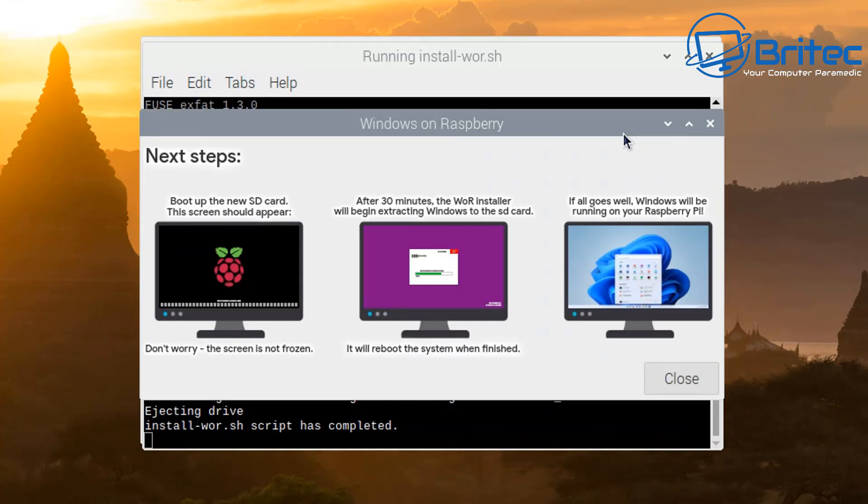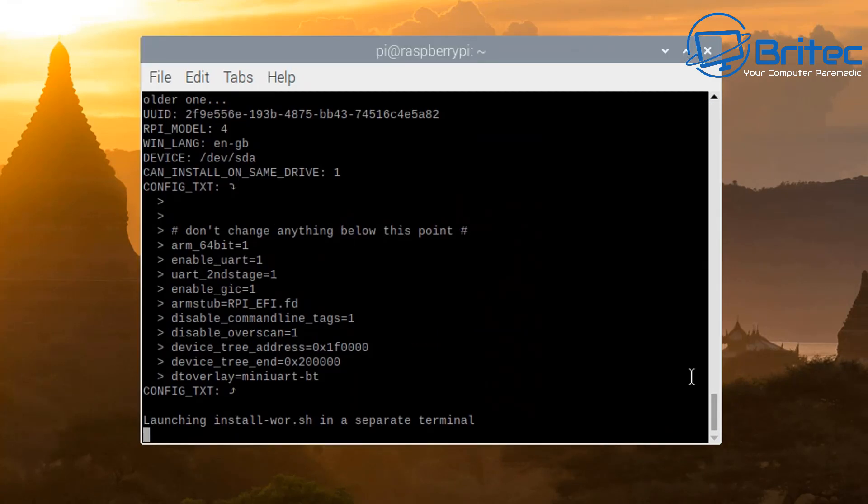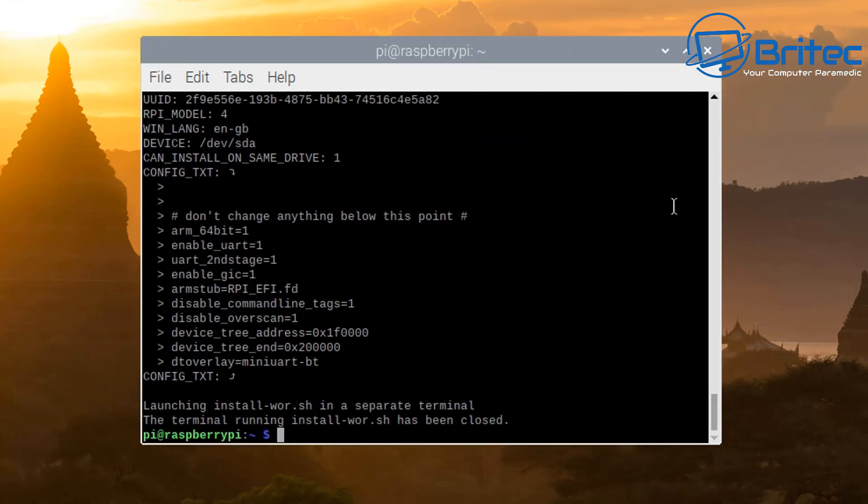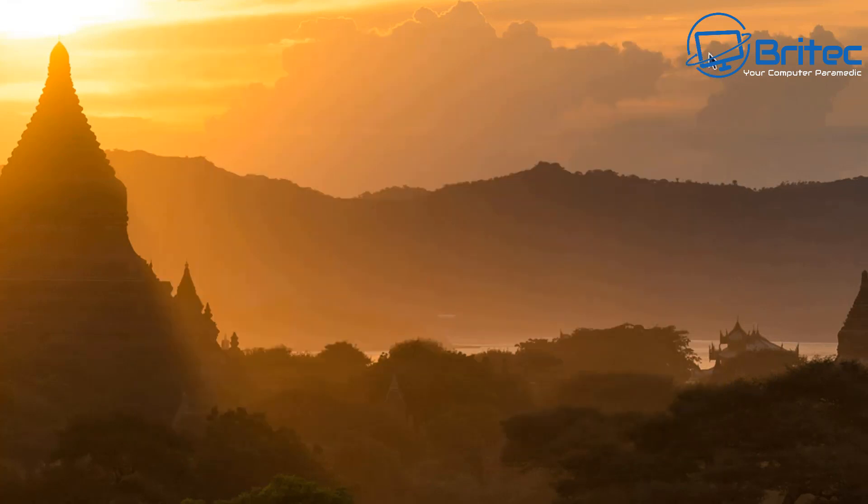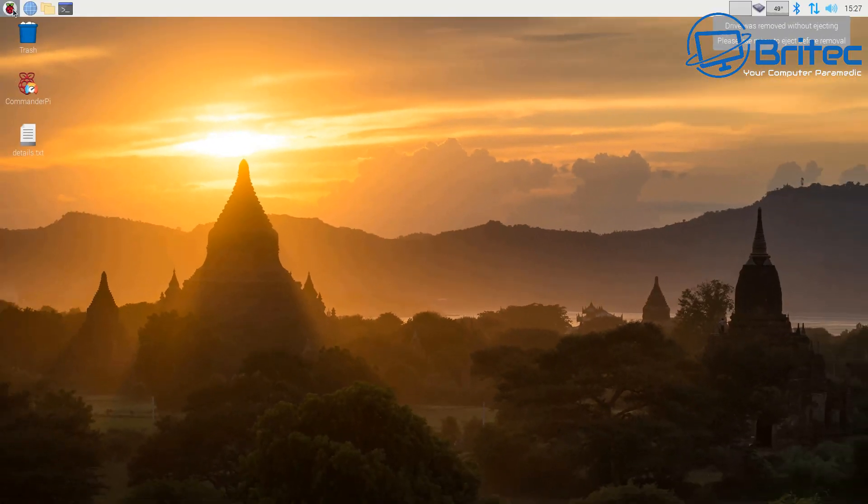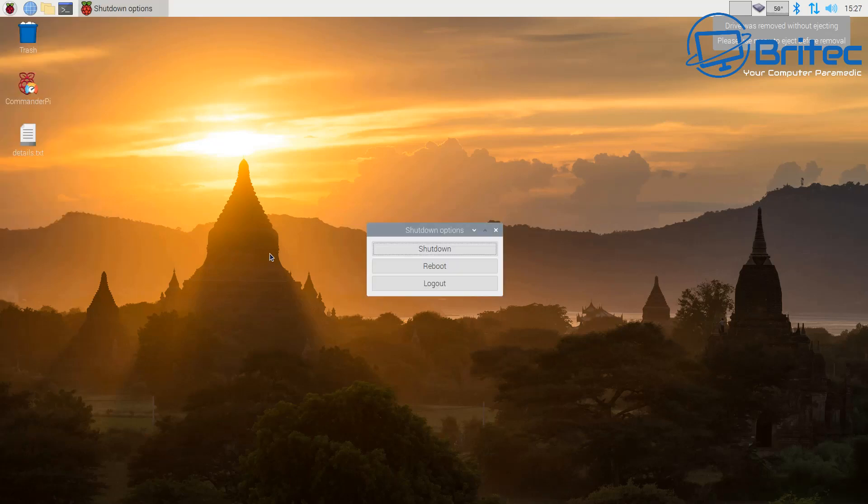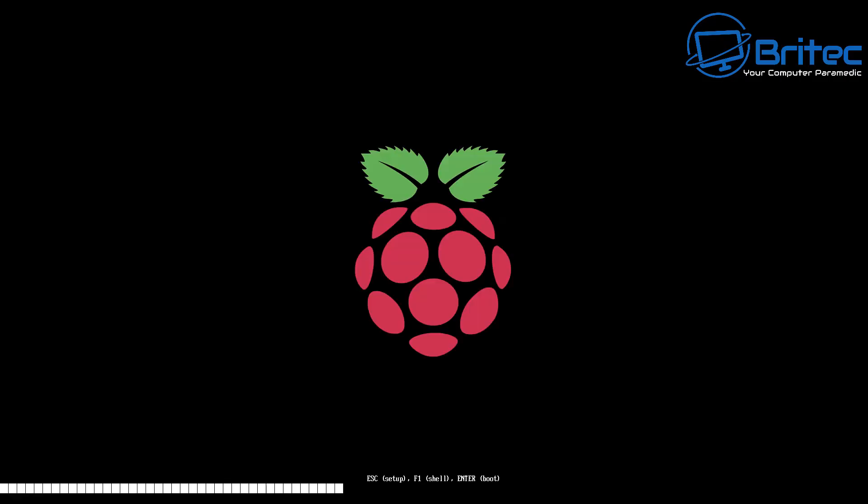So you can see here we're at this step now where we can close off this window and basically shut down the Raspberry Pi and remove the operating system that's in there at the moment on the other micro SD card and use our new Windows 11 micro SD card into that device. So I'm going to shut it all down and basically swap these over. So let me go up to the Raspberry Pi icon here, go log out and shut down the Pi and shut down.